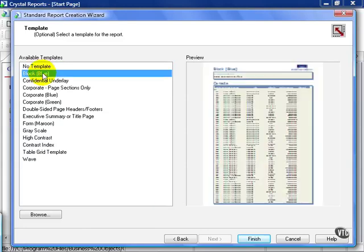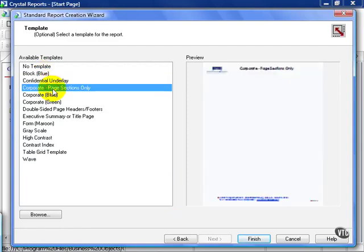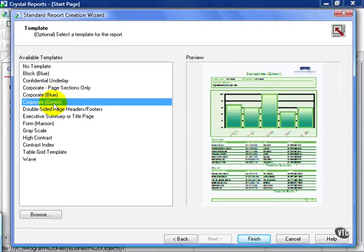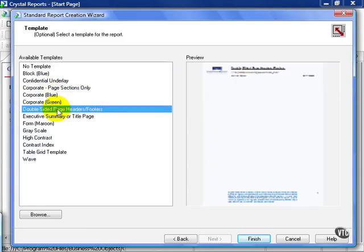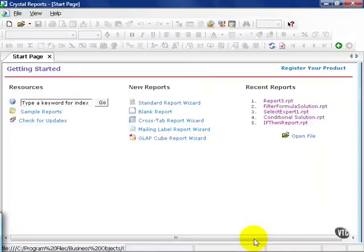But you have several choices. You can block, confidential underlay, corporate, corporate blue, corporate green, and so on. We're going to start with the block blue as a start. Go ahead and press finish.